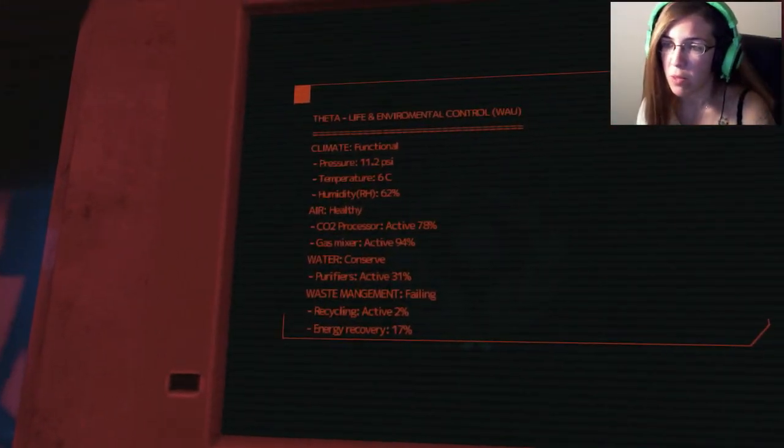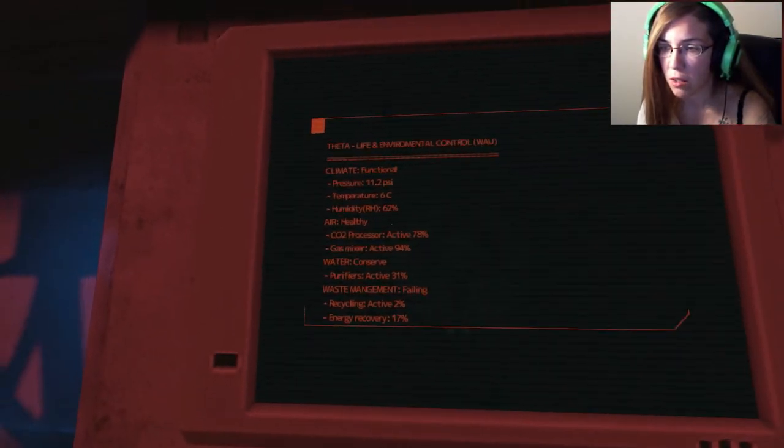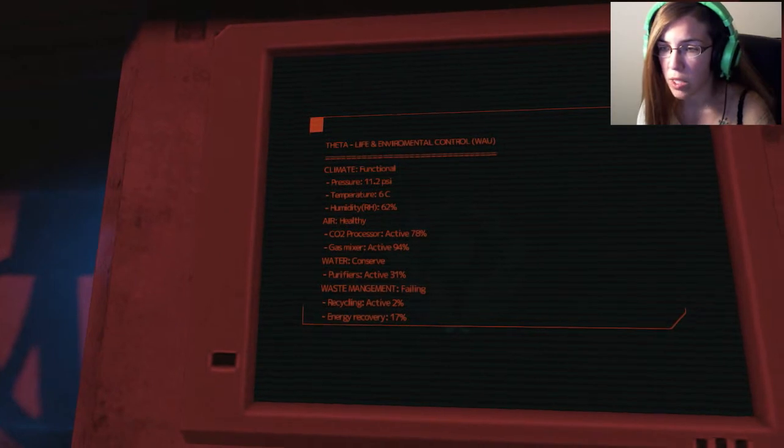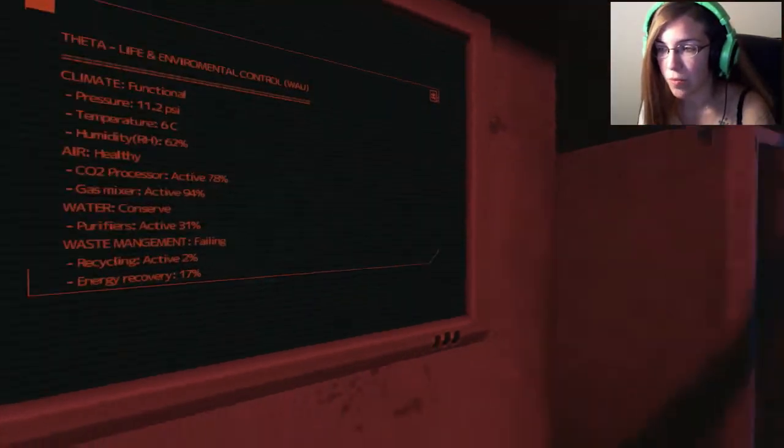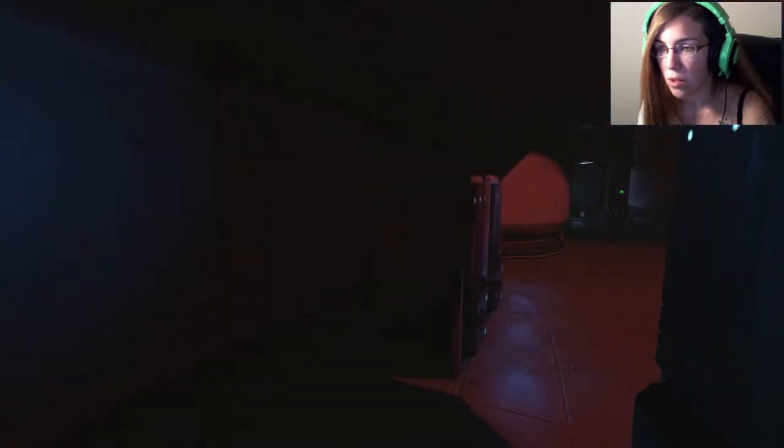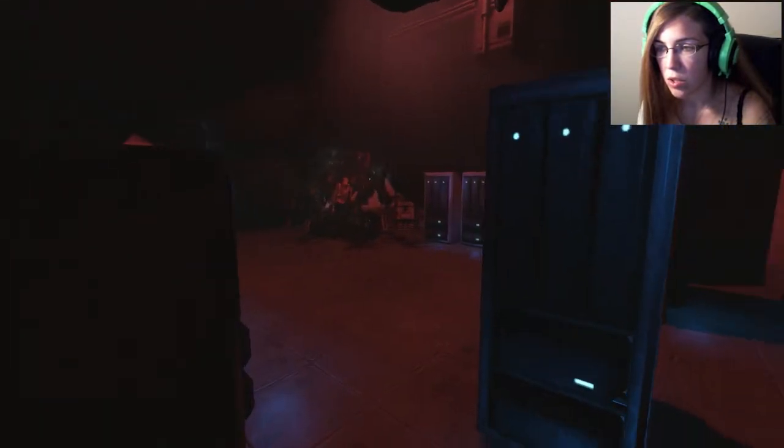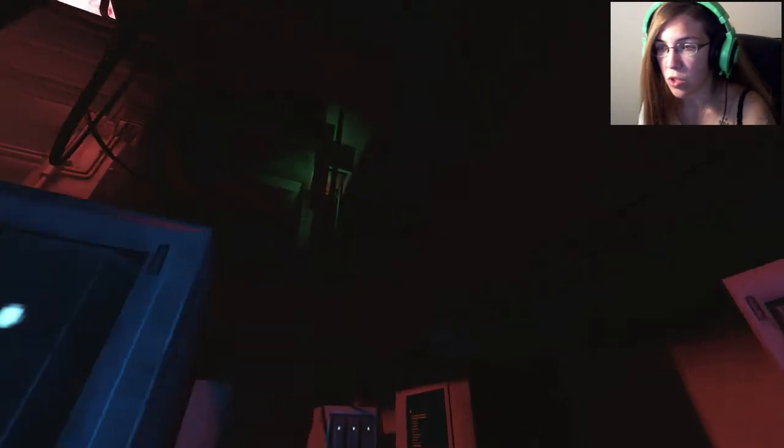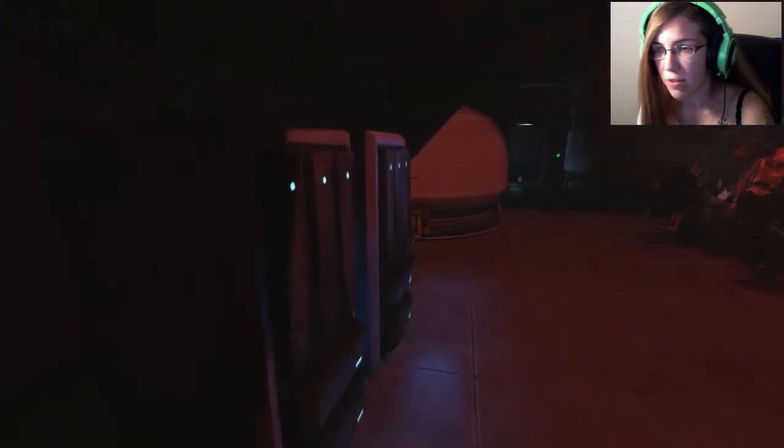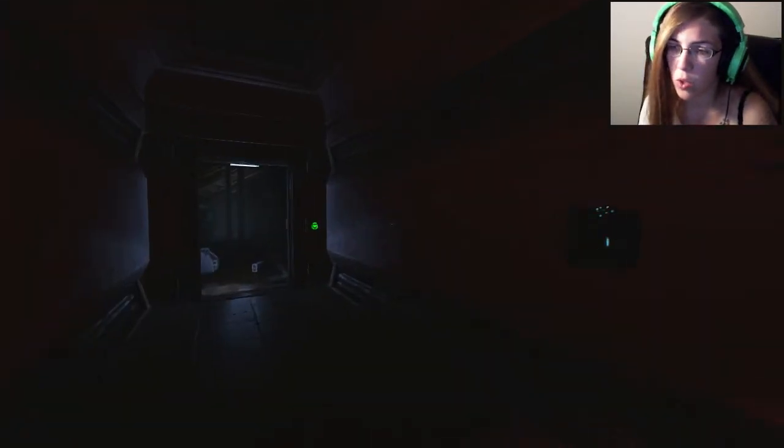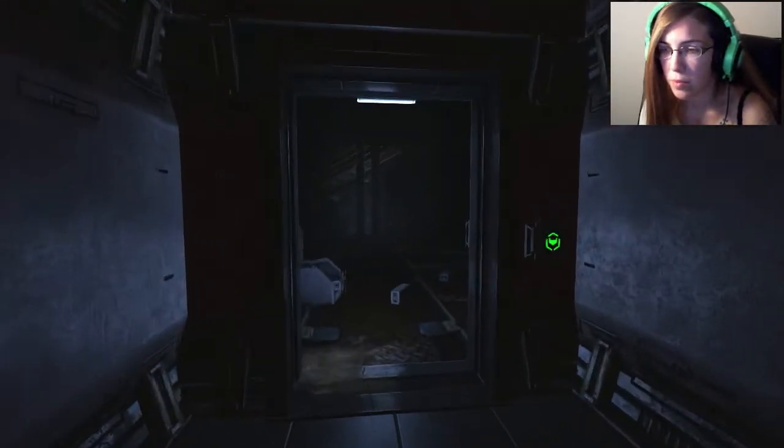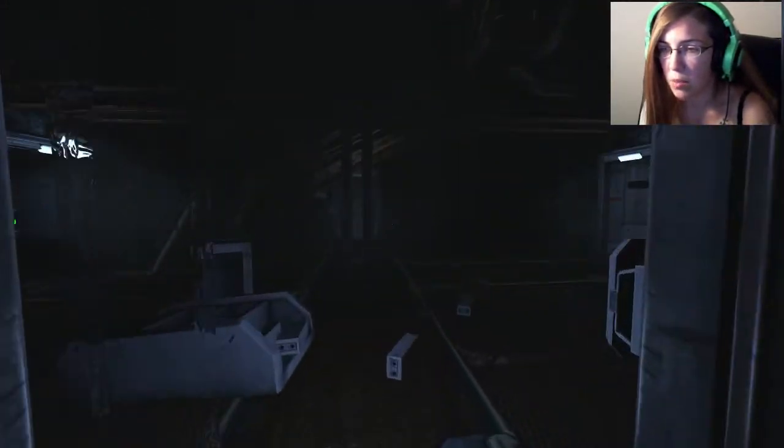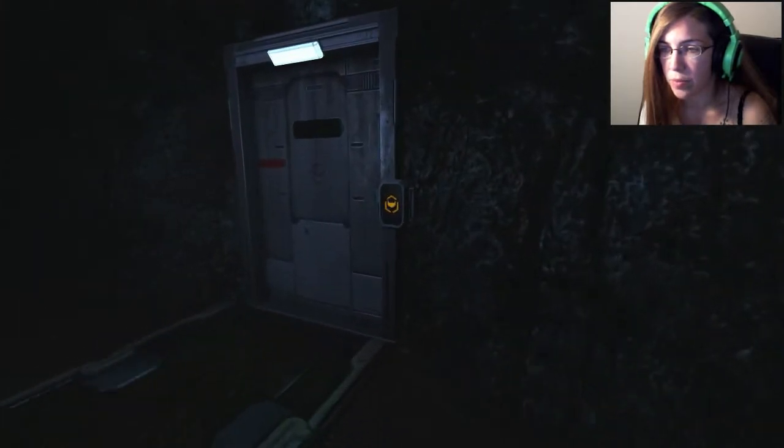Life, environmental control functional, temperature, humidity, all this stuff. Waste management failing. Mm-hmm, that's gross. So it doesn't look like there's anything of importance in here, which is super annoying. I wish that was. Okay. Because that just means I have to go where the sound was coming from, of course. Of course. Seems totally logical to me.